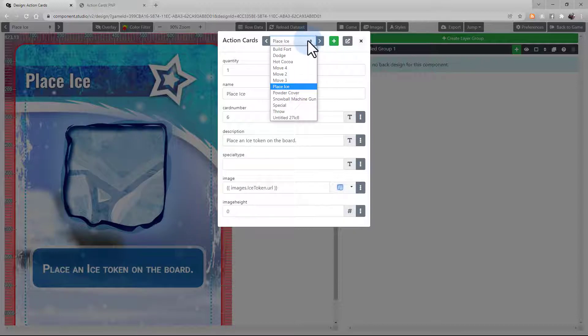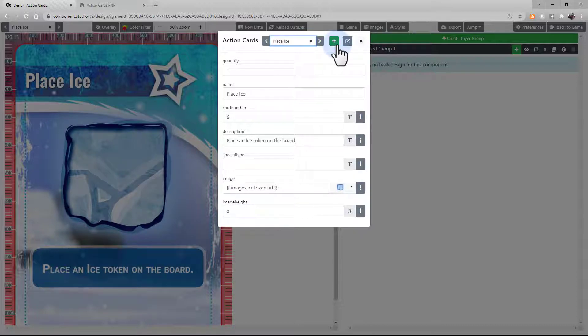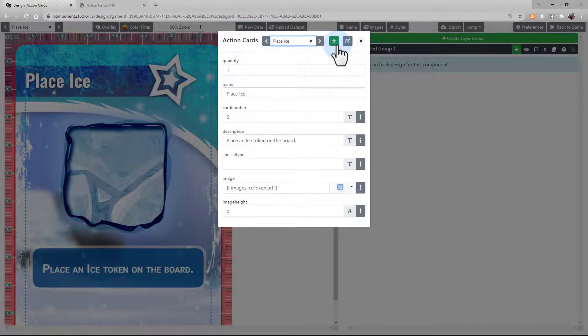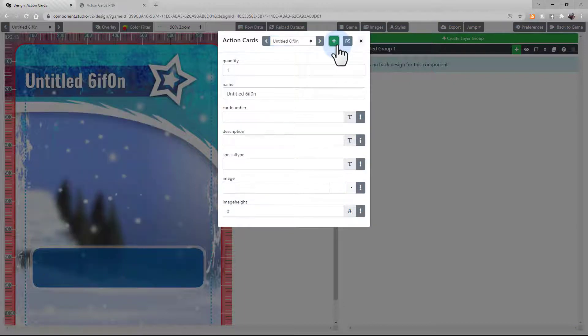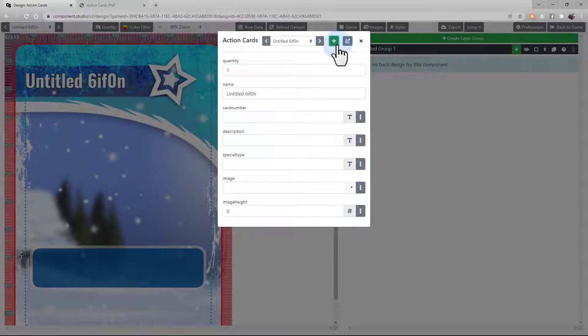You can even toggle between your different rows on your dataset from this menu. Or, like the other selector, use the drop-down. If you want to add a new row to your dataset, select this button here. And a new blank row will be created that you can fill in on the spot.